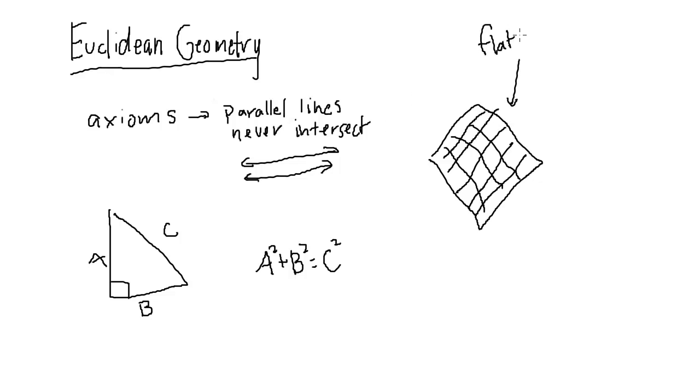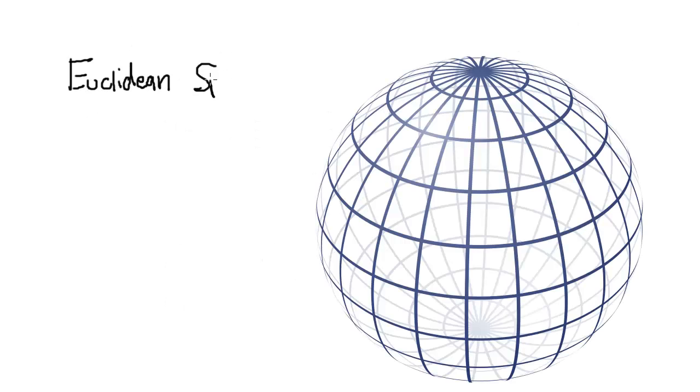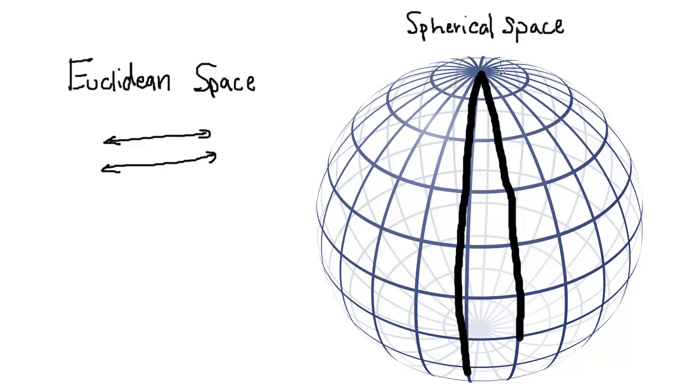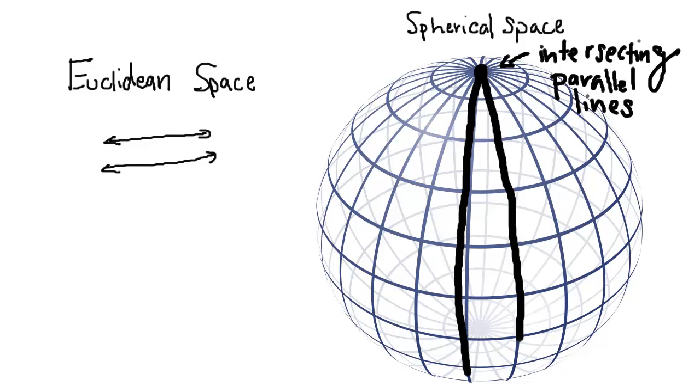Euclidean space appears on two-dimensional flat surfaces, but not all two-dimensional surfaces are flat. Take the sphere, for example. The surface is two-dimensional, but parallel lines can intersect. Our self-evident truth is no longer true, and theorems built on those truths are no longer true.